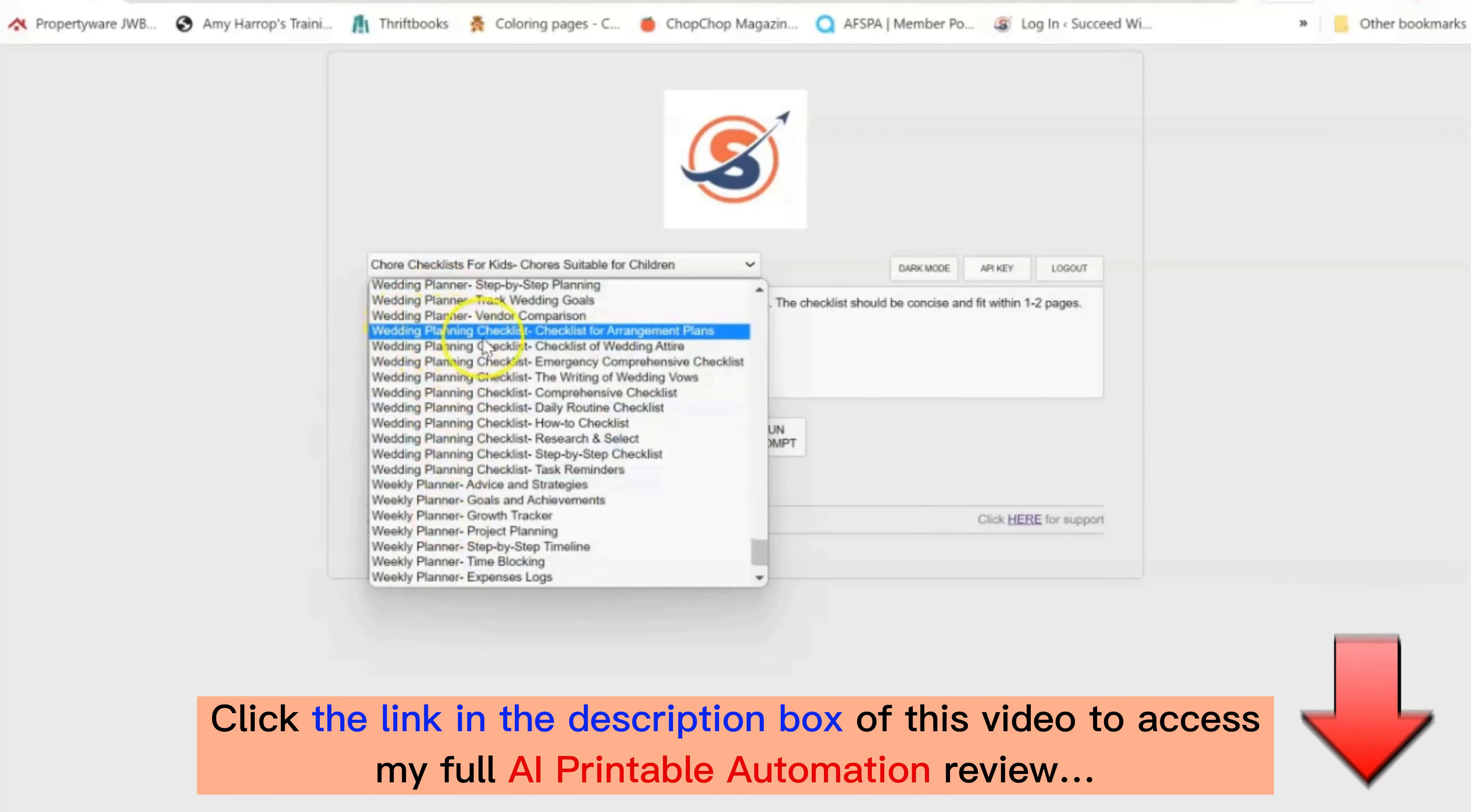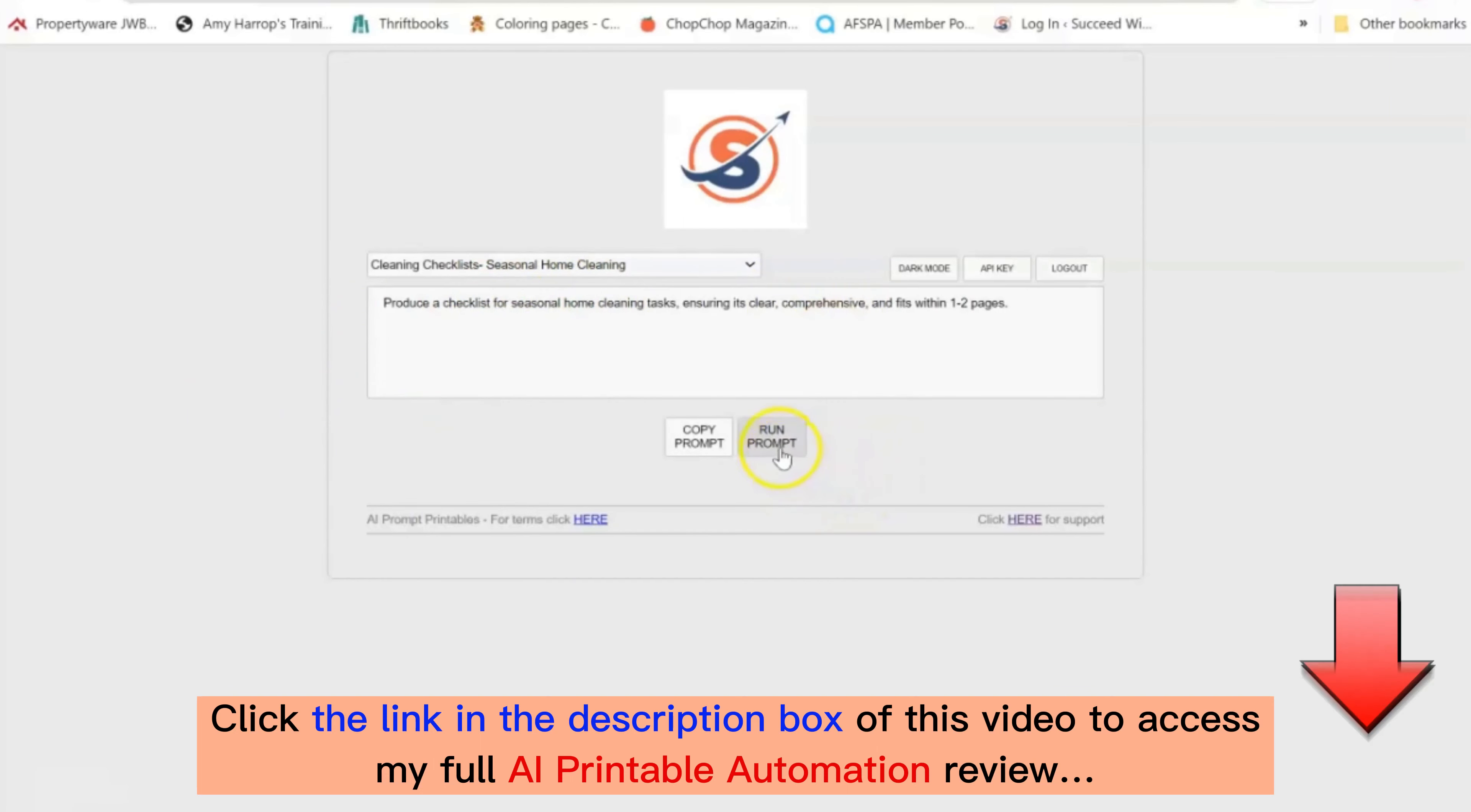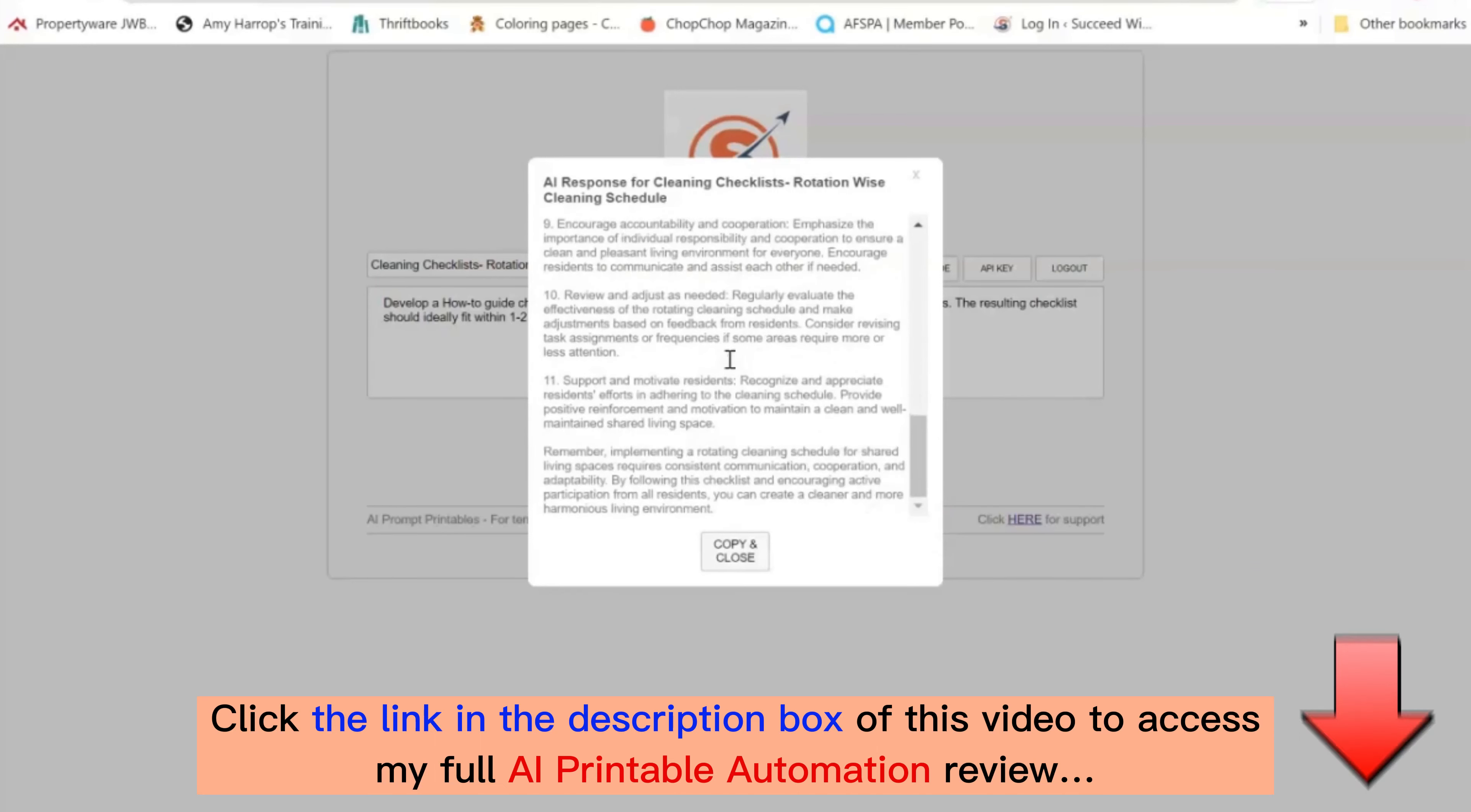For example, here's a wedding planning checklist and we have different prompts within that category. Clicking on a prompt will bring it up here in the run panel. Then all you need to do is click run prompt. Then you'll see just a few seconds later the AI has generated the content that you requested.